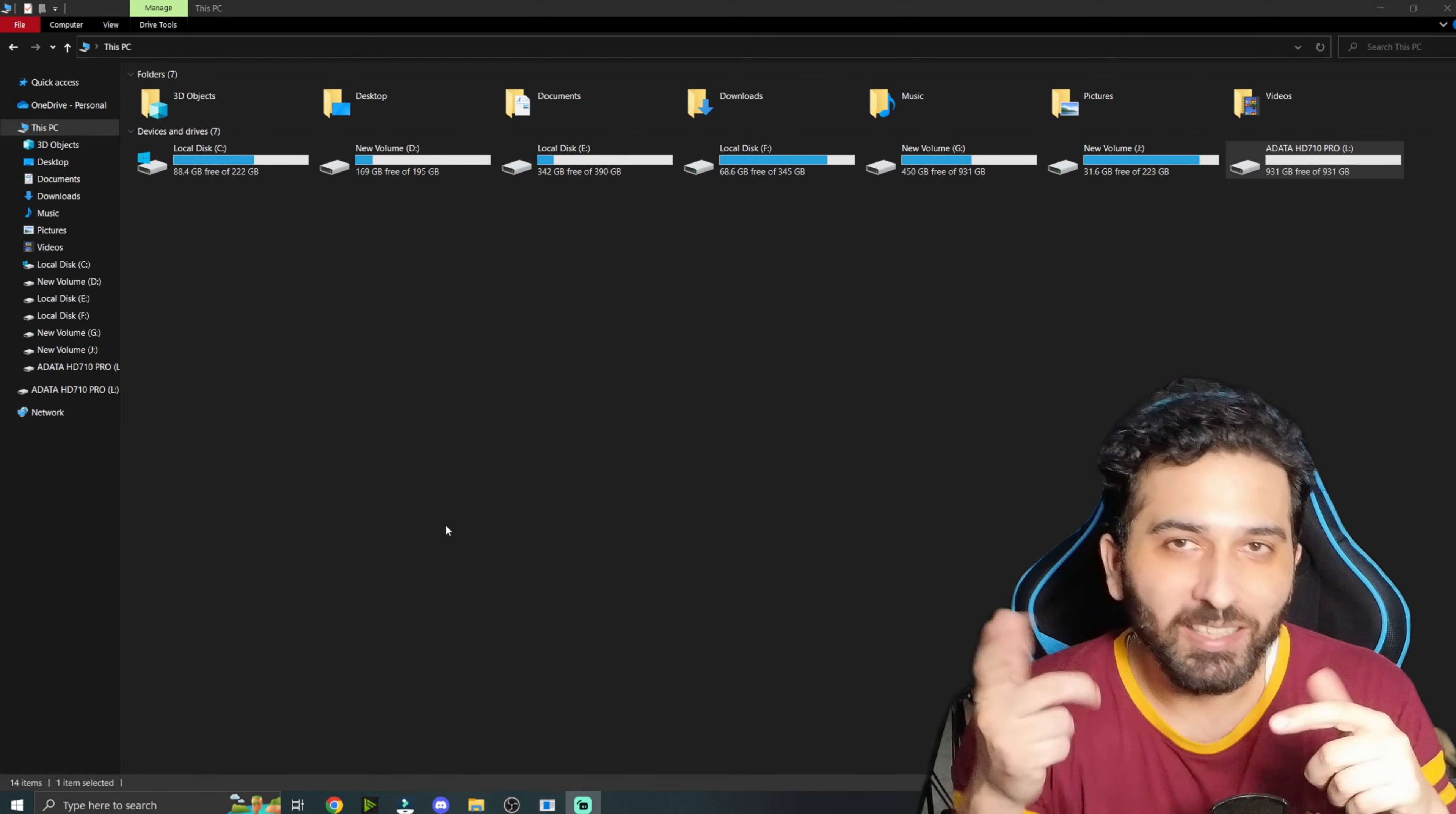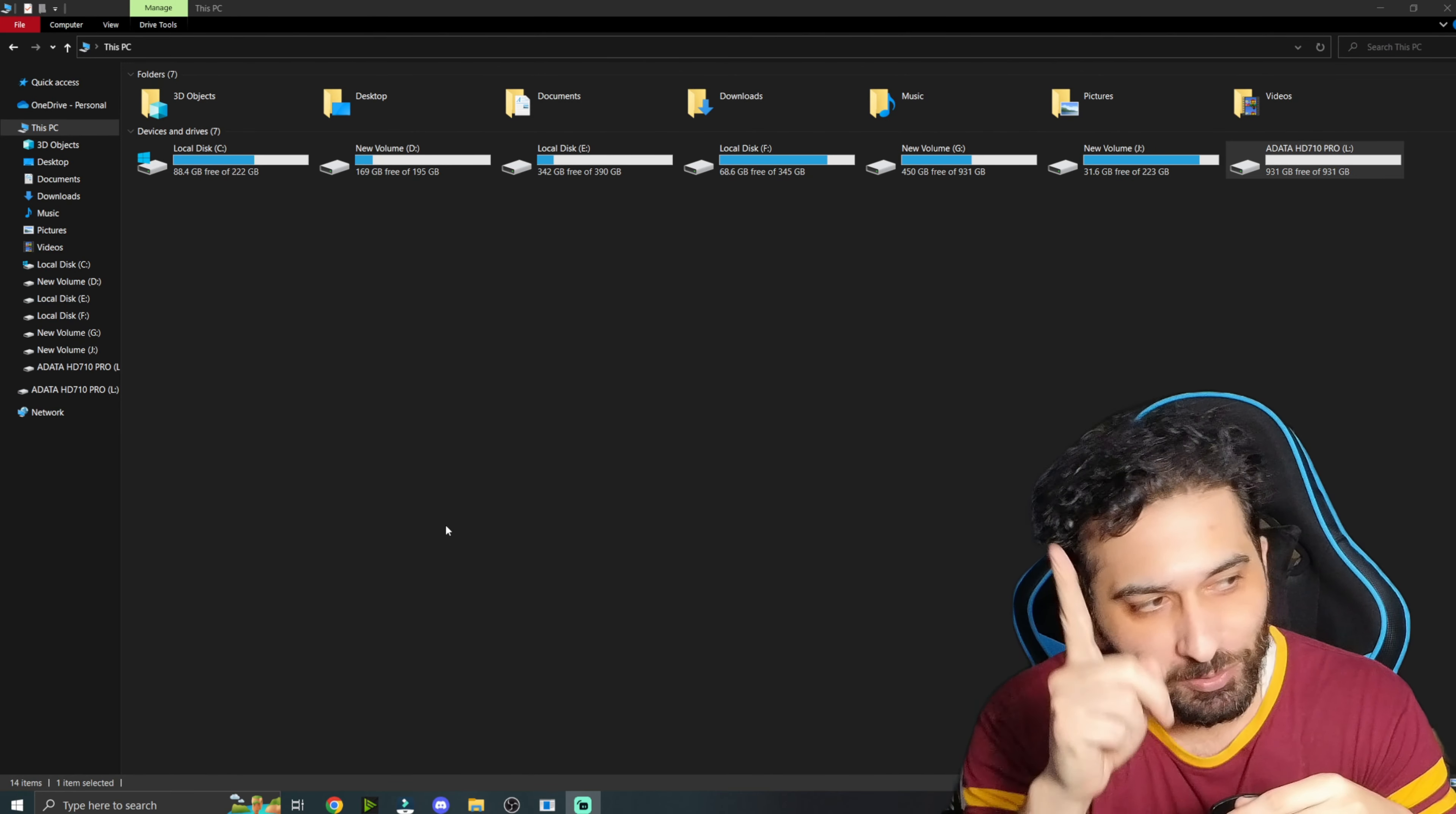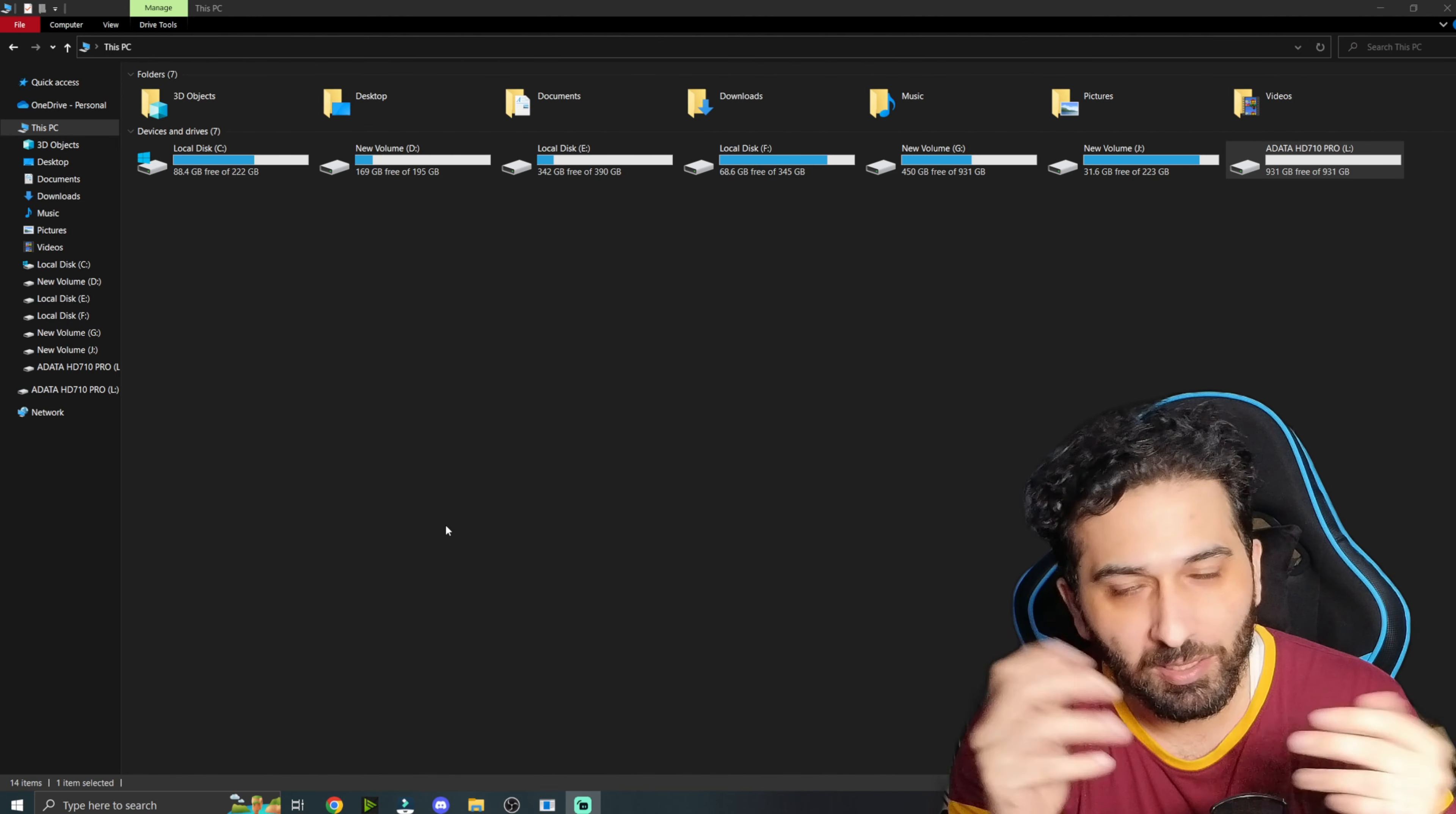Okay guys, we have connected to our hard disk here. There will be a lot of drives, and especially one A data that is coming here. It will be just showing you here - 931 GB space we have here, so you can get a lot of space in 1 TB.